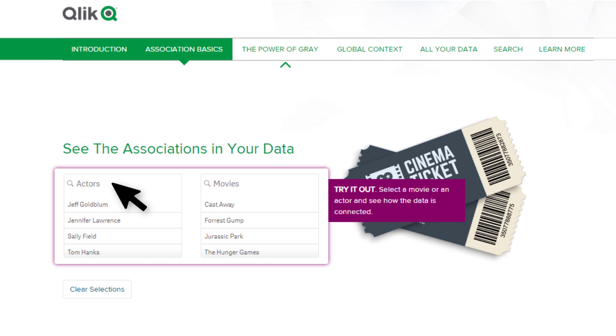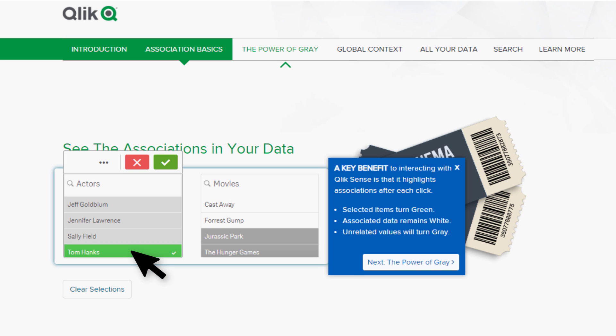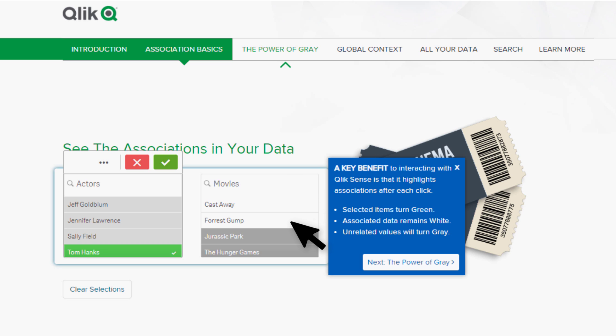There is one for actors and one for movies. When I select a value from actors such as Tom Hanks, it is highlighted in green indicating the current selection, and you will see the movies dimension updates showing me the movie values Castaway and Forrest Gump. These are highlighted in white indicating that these values are related to the actor selection. But also take note of those movie values highlighted in dark gray — that is an indication of unrelated data. As you know, Tom Hanks did not star in those movies.